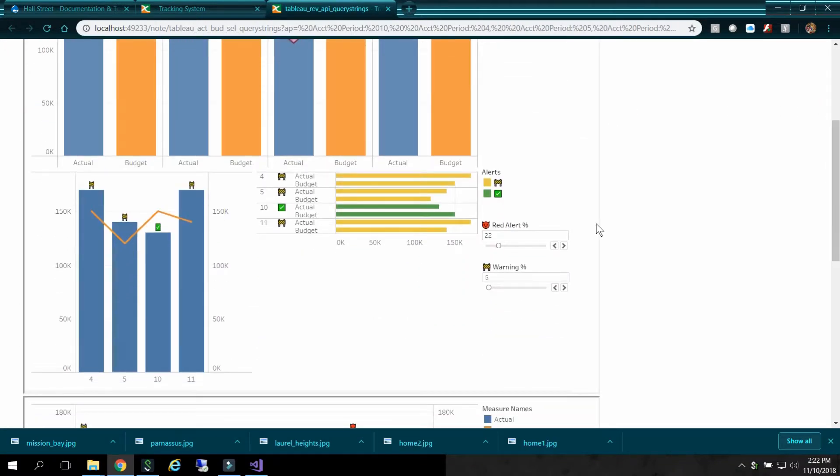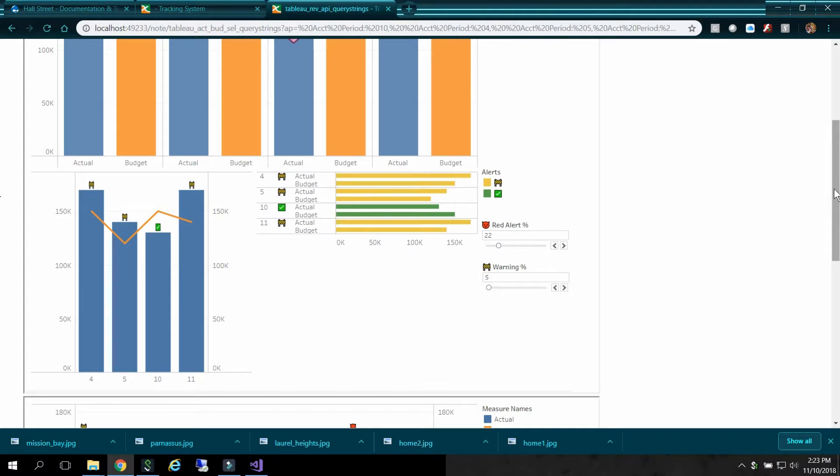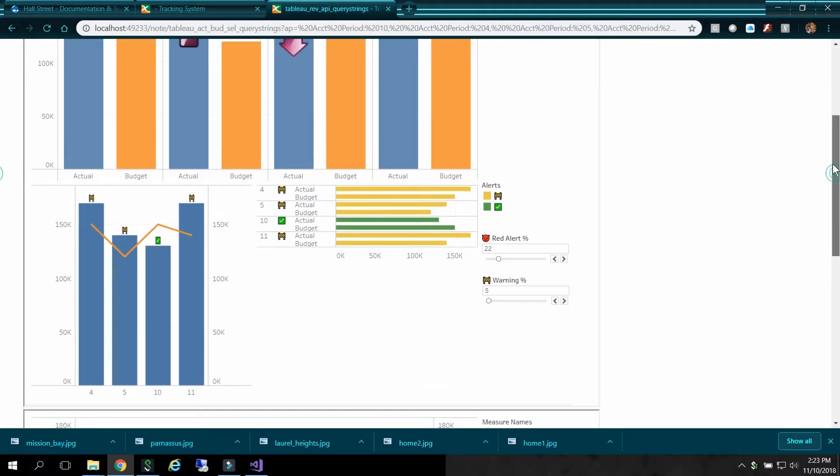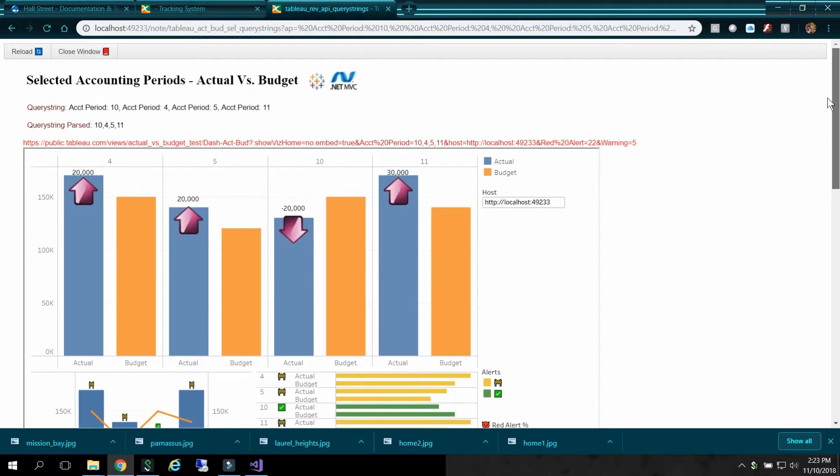You'll notice down here, it did figure out that I made a change. So there was some additional coding I had to do with set parameters. So I have 22 now for my red alert percentage over budget.